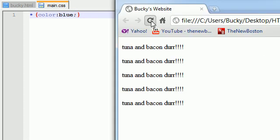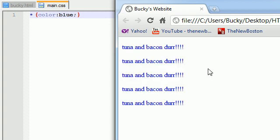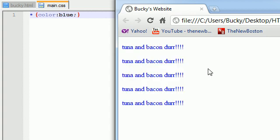So now if we refresh this, no matter if it's a paragraph, a div, whatever it is, it's going to turn everything blue just like that.